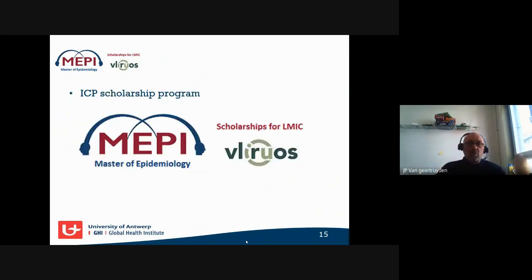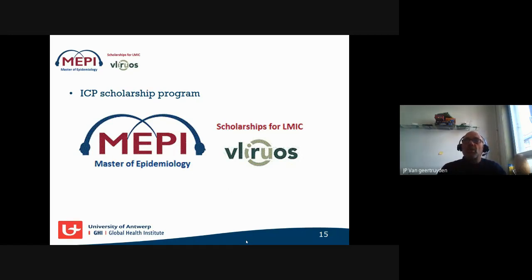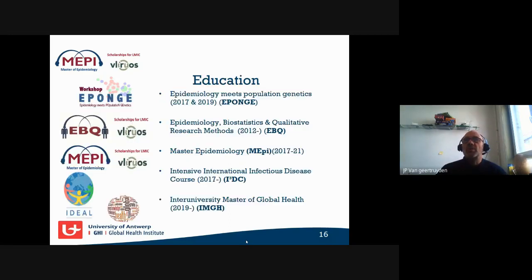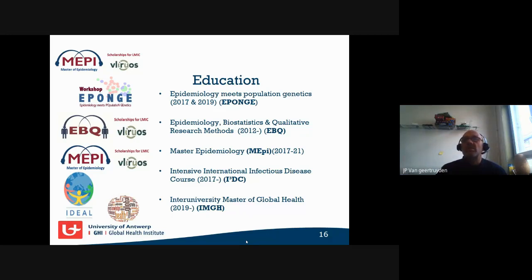The reason was that a scan of sub-Saharan Africa found only two official masters programs in epidemiology — in Tanzania and Ethiopia — while there were several masters of public health but few focused specifically on epidemiology. There is enormous need for well-trained epidemiologists in low- and middle-income countries. We also have a larger portfolio of courses: population genetics, the EBQ short course, an intensive infectious disease course, and an inter-university global health program.